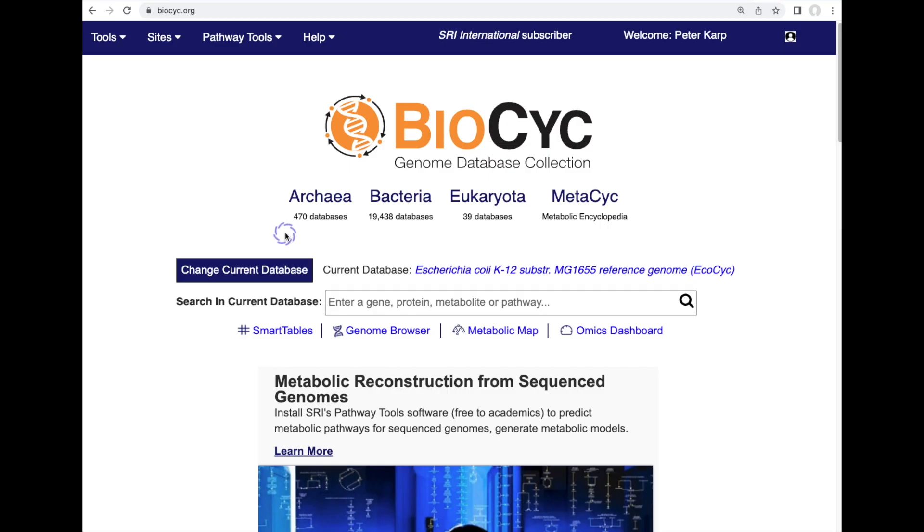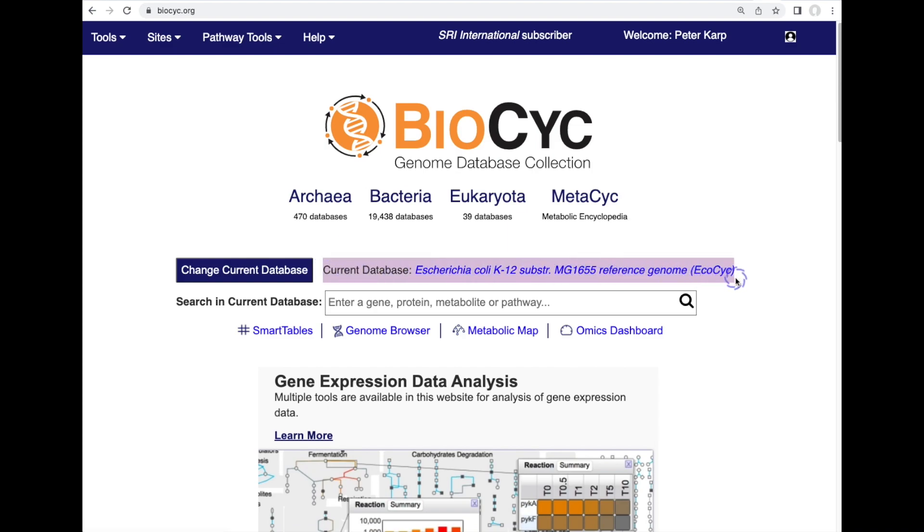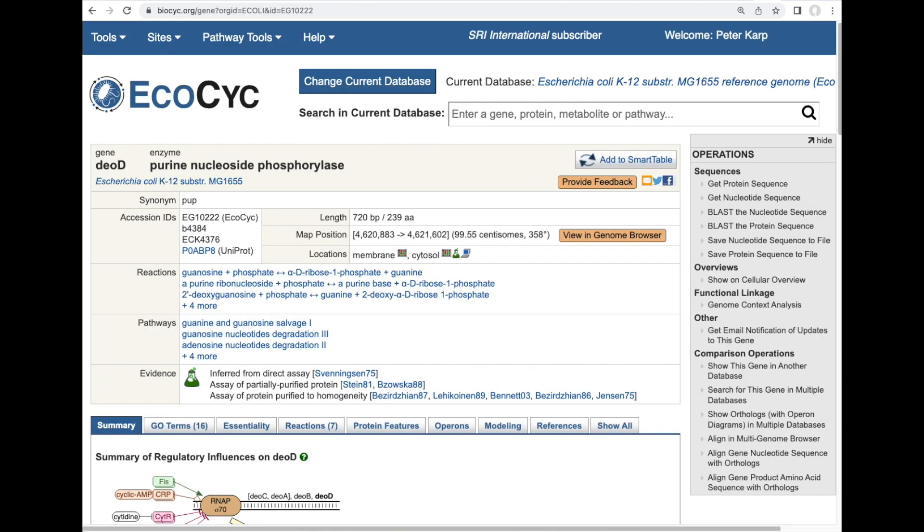The most basic use cases of BioCyc are to help you search for information on genes and pathways. For example, starting at the BioCyc homepage with the E. coli K12 database selected as our current database, we can search for a gene such as DEOD, hit enter, and we get a gene page for DEOD.